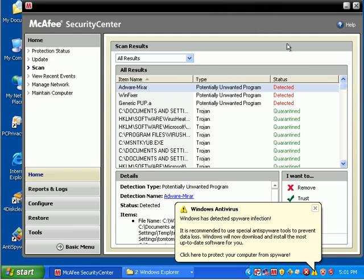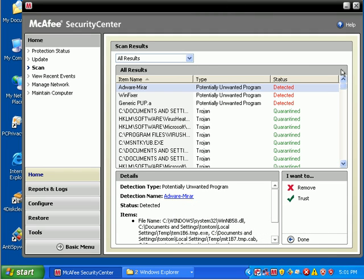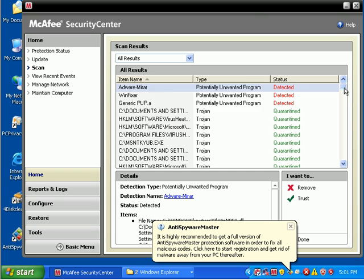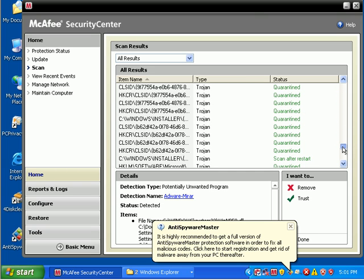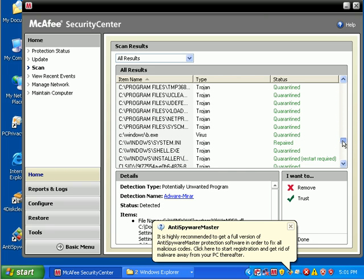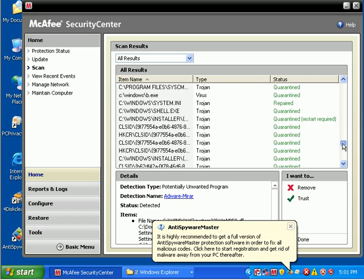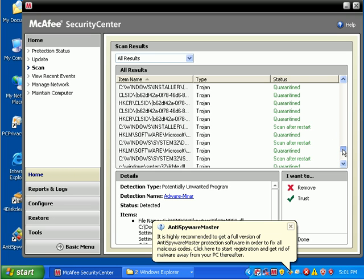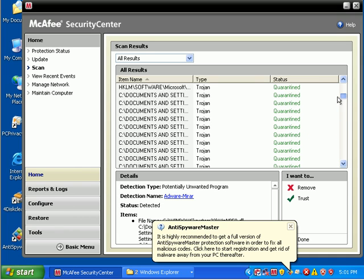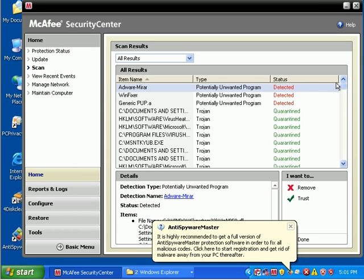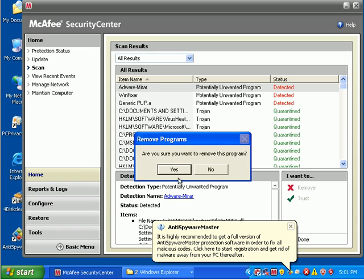The scan completed. It found over a hundred pieces of malware and quarantined almost every one. Some of them require a restart. There's a couple of them here, and it wants to know what I want to do with them. I just want to go ahead and remove this adware.